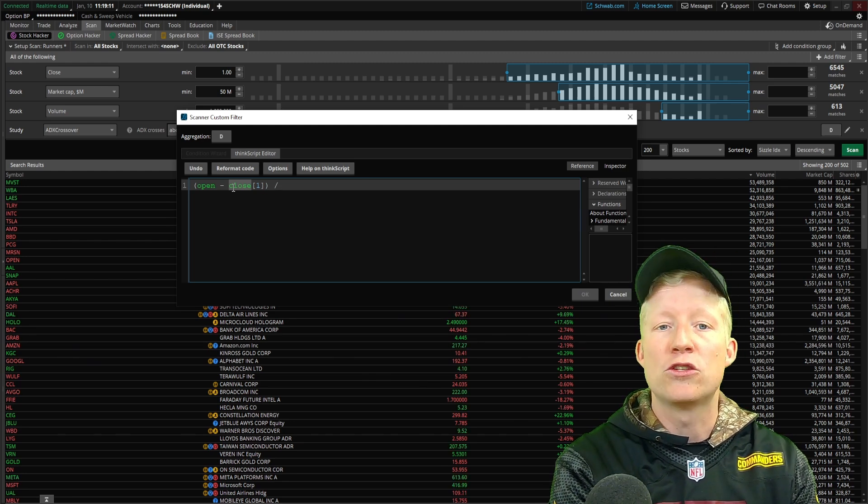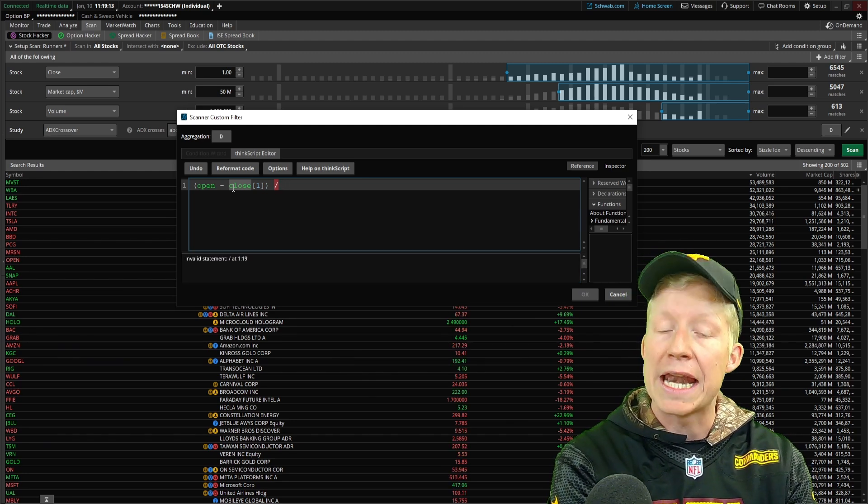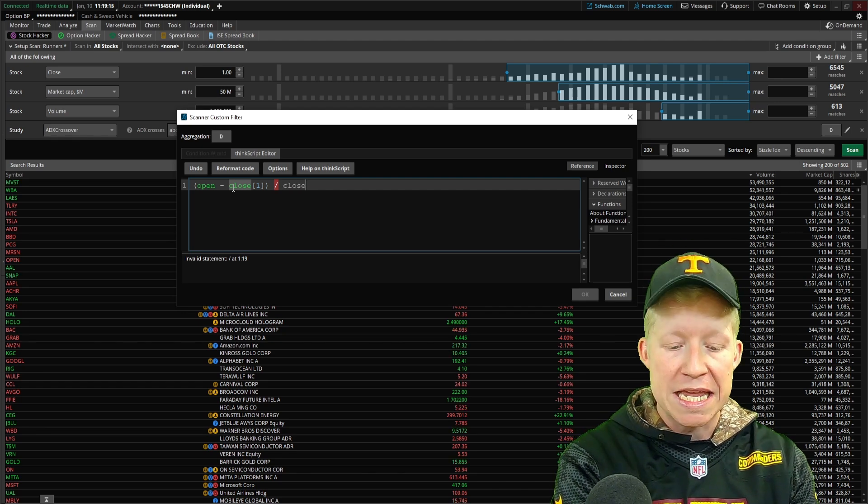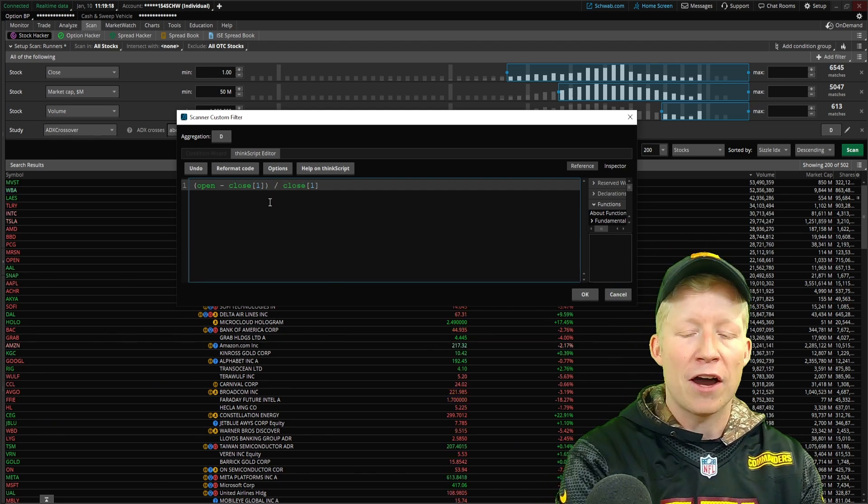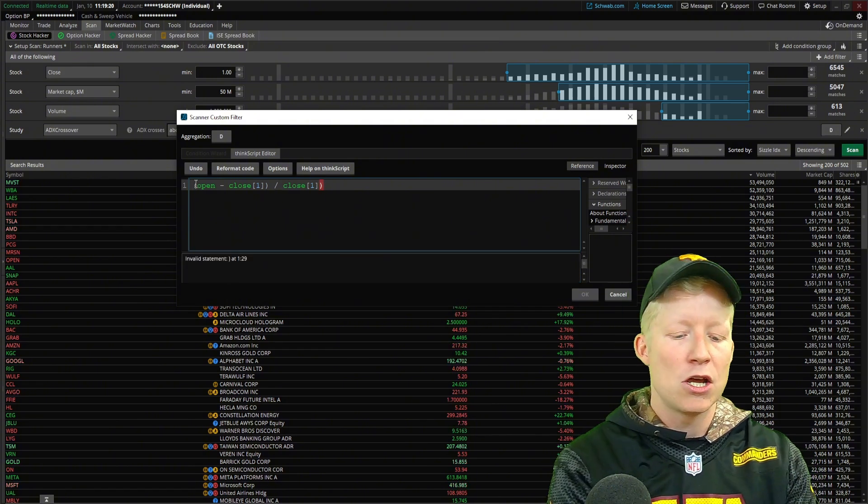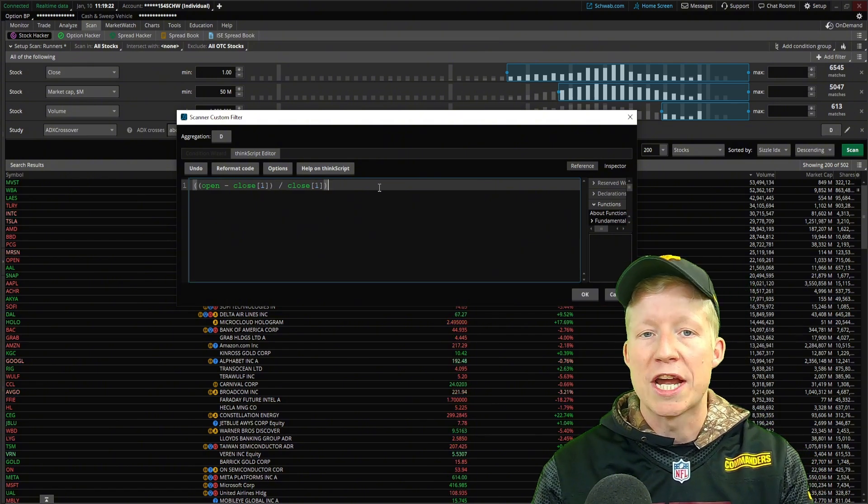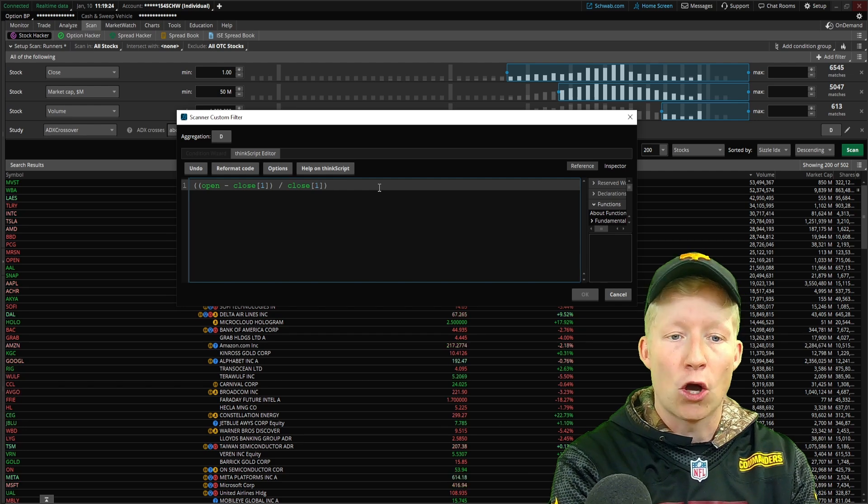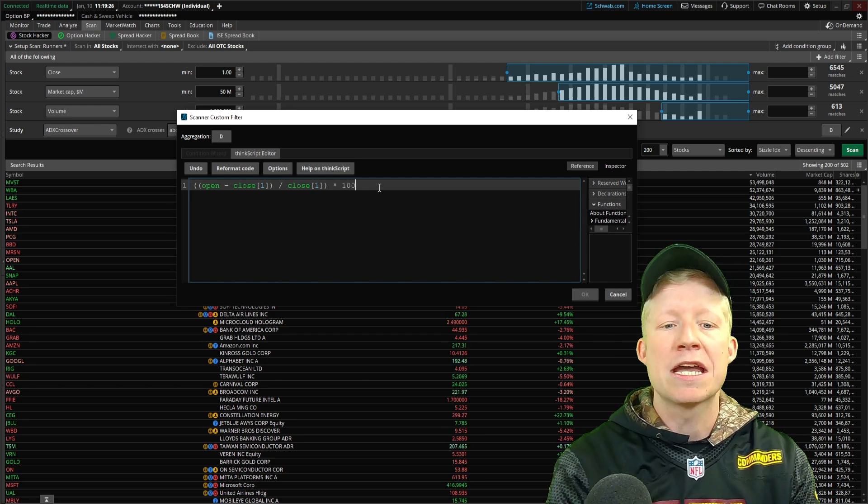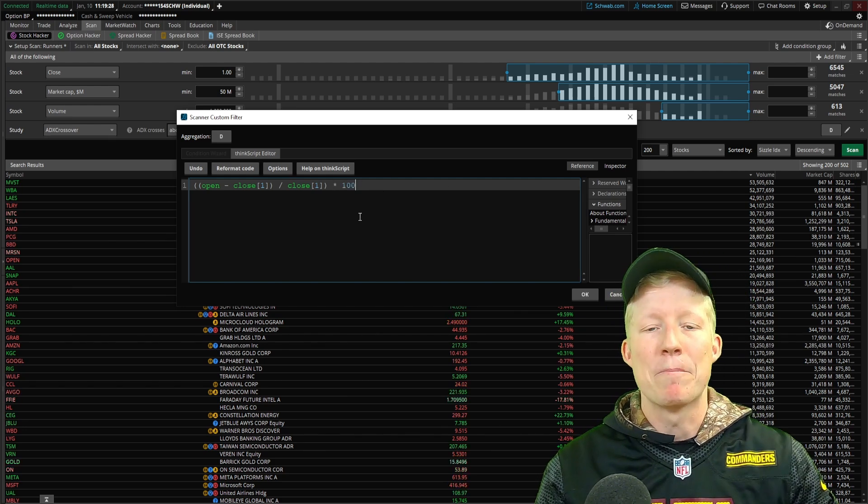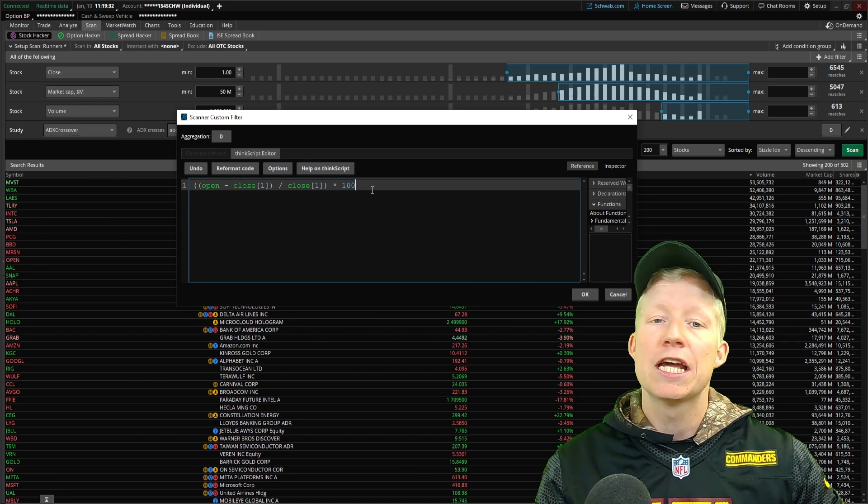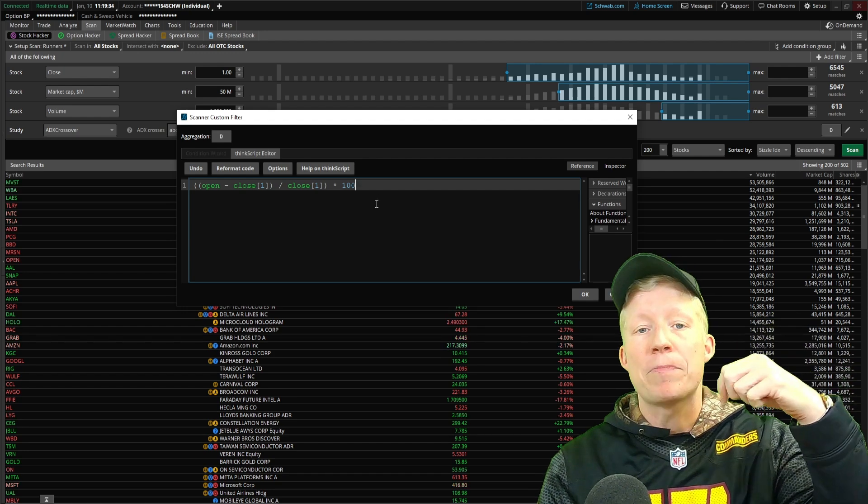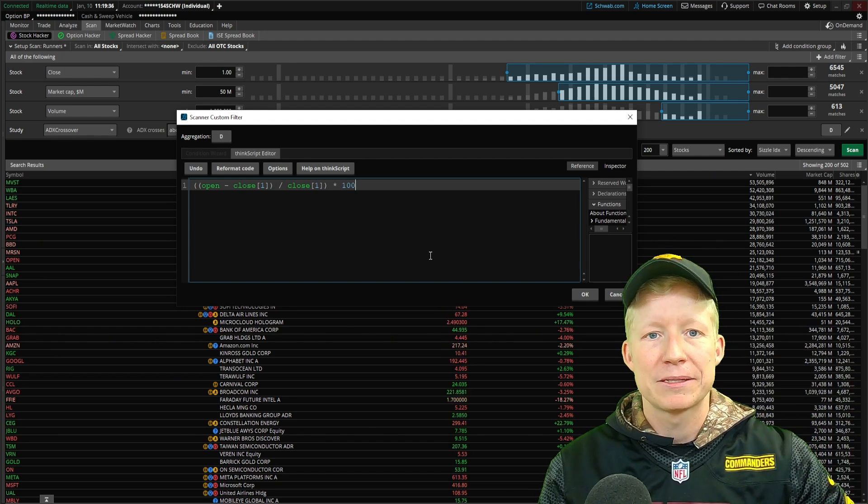We need to divide our numerator once again by the original being yesterday's close. In order to make this a percent, we need to multiply this whole equation, wrap it in parentheses, by a hundred. This will now make this a percent, and we have our percent change between today's open and yesterday's close.